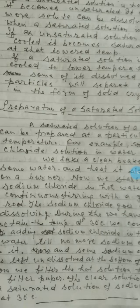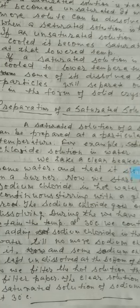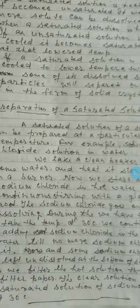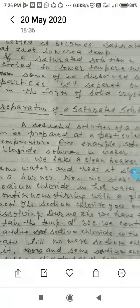समझ गये — मैंने इसलिए crystallization process के बारे में भी बताया है। यही process होता है: 30 degree पर sodium chloride का saturated solution बनाने के बाद, अगर हम उसको cool down करें, तो excess sodium chloride जो उसमें dissolve हो गया वह crystals के रूप में separate हो सकता है।